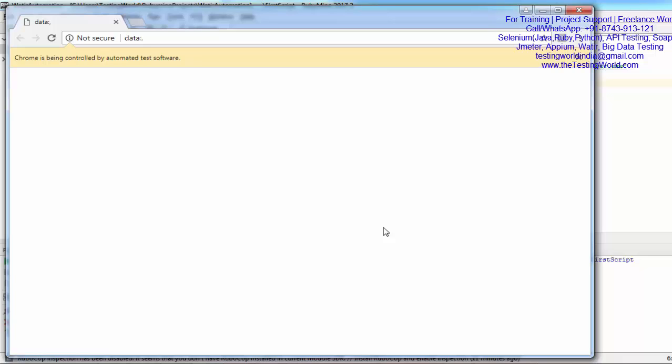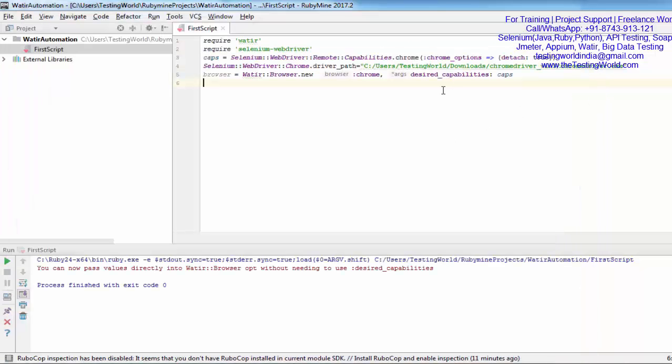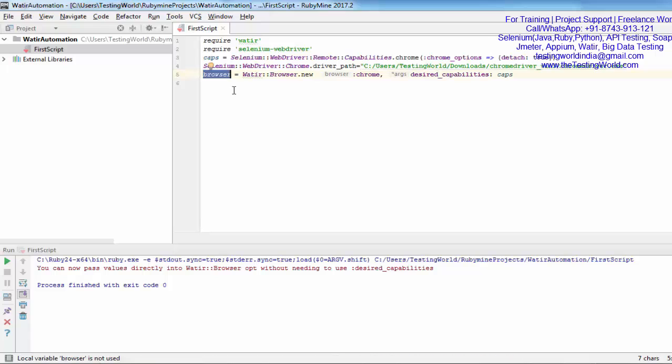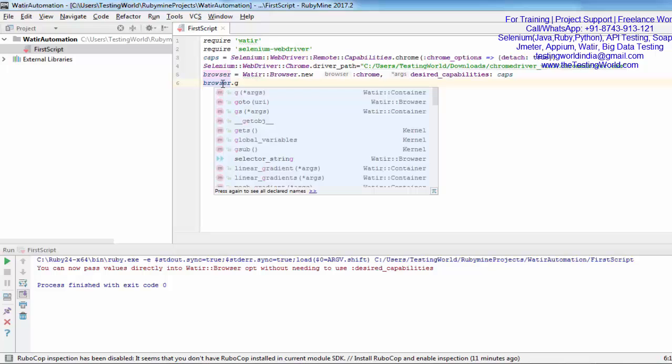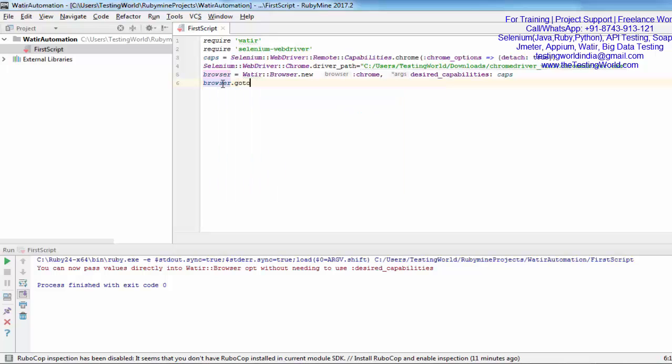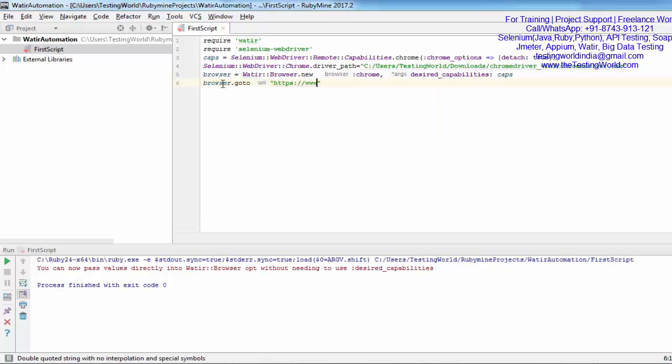Here we have seen how we can start or trigger the Chrome browser. If you want to open a URL, we have the object of the browser class. By this object we can call different methods. I'm calling the method goto and here we can pass the URL. I'm passing https://www.facebook.com.